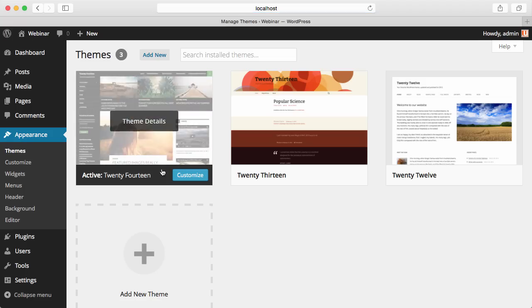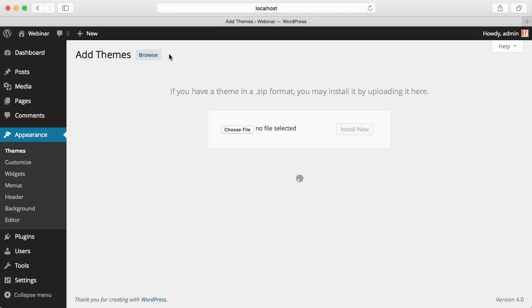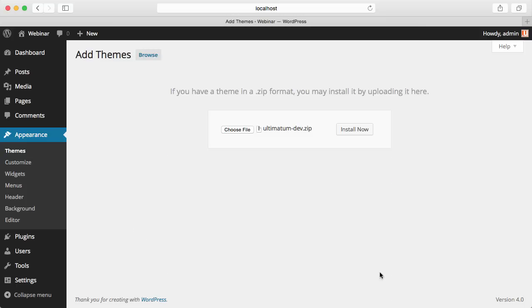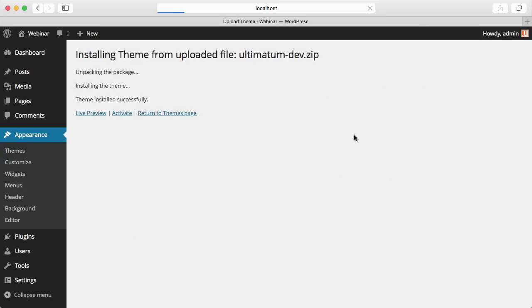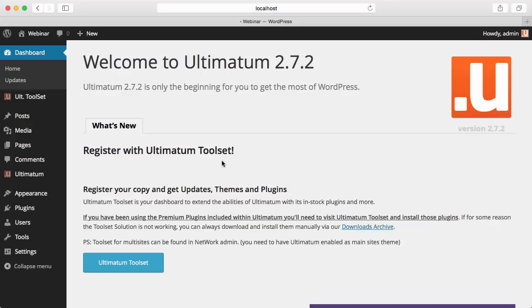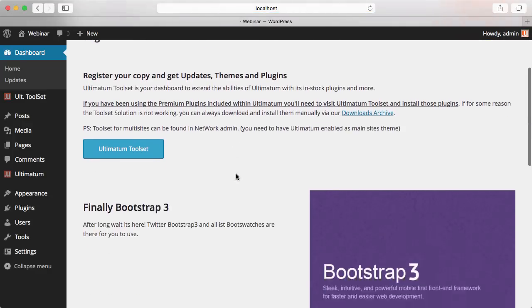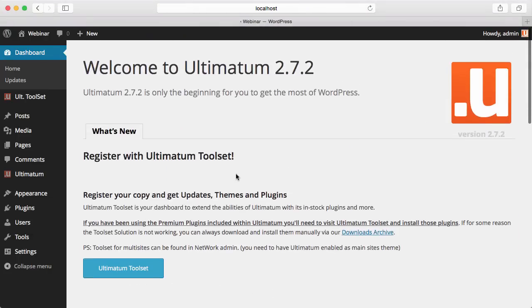For that I'm going to Themes, Add New, Upload Theme, Choose File, and I'm selecting Ultimatum. When I hit Install Now, it will upload everything. I will activate it, and when activated, Ultimatum will greet you with its screen.